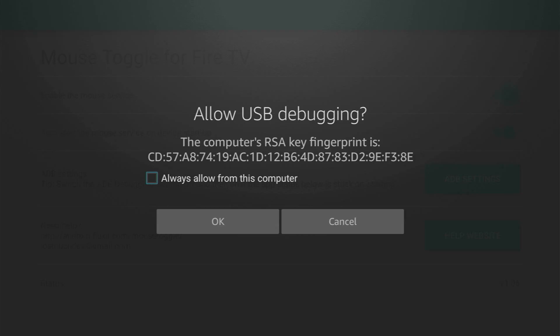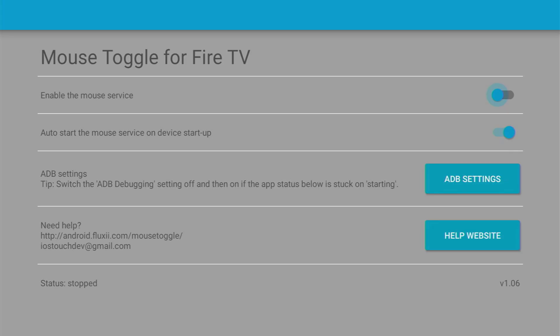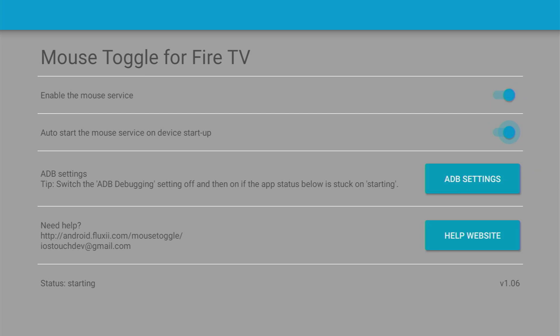We have to allow USB debugging, and make sure to click on always allow from this computer. Then click on OK, and then make sure that the mouse service is enabled as well. I also recommend turning on the auto start on device startup. This way, the Mouse Toggle application is always going to be active.